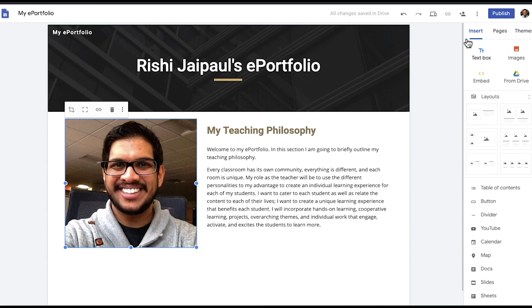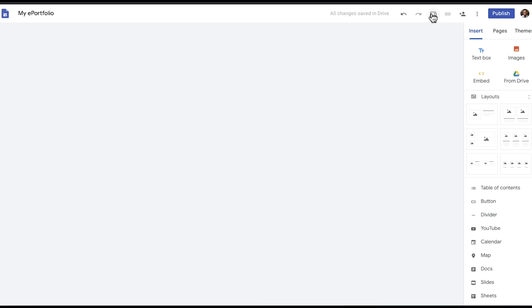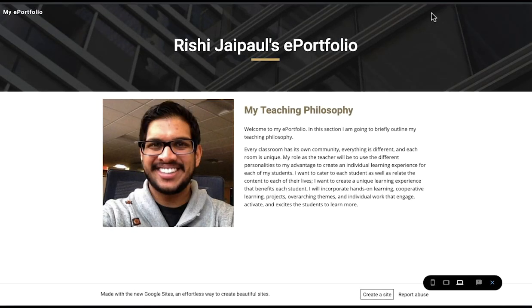This is now my main page for my ePortfolio. If I want to preview it, I can click here. If I don't want to preview it, I can click here.